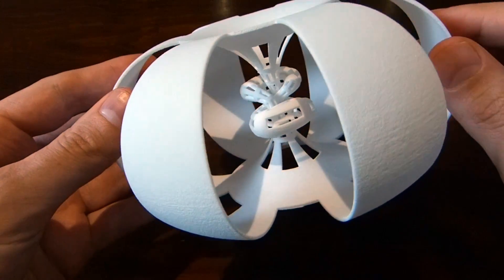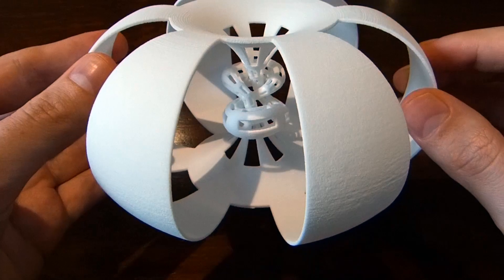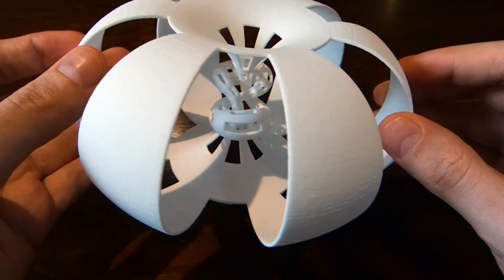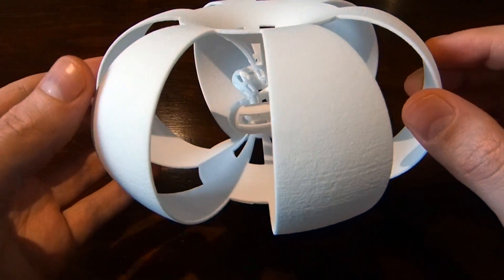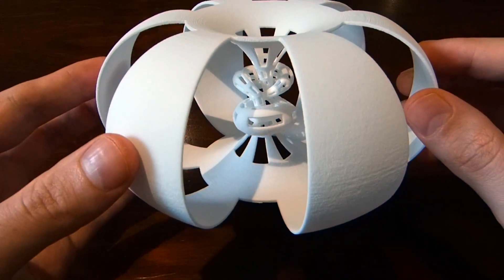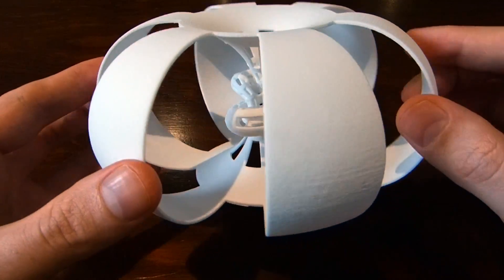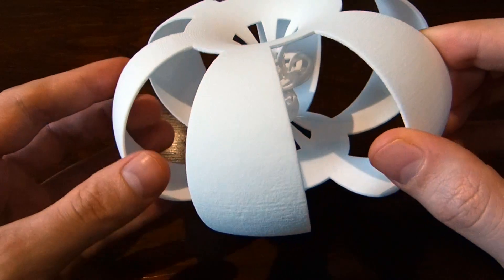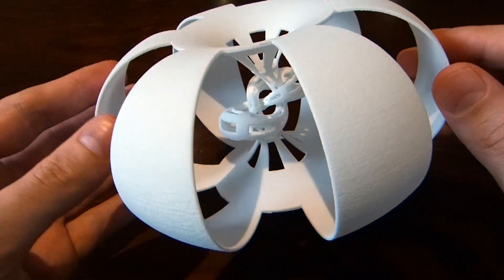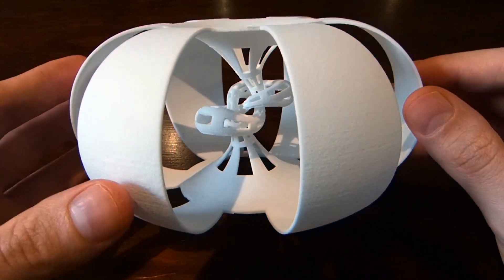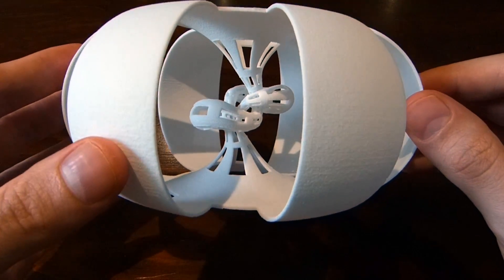So one of the most interesting things about the Figure 8 Knot Complement is that its complement is actually a hyperbolic manifold. It's one of the simplest examples of hyperbolic manifolds.